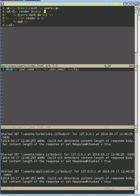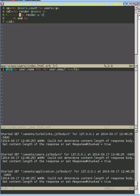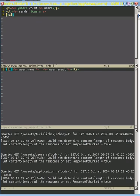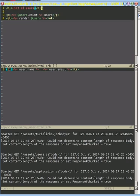Now Rails is going to say, oh, well that's a collection of user objects. I'm going to call that same partial that we have in here, but I'll do it automatically. So we don't have to be explicit about it. We can get rid of all those. And now our view can look like this.